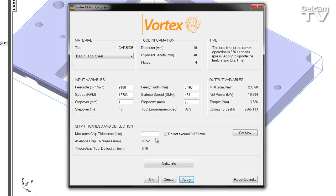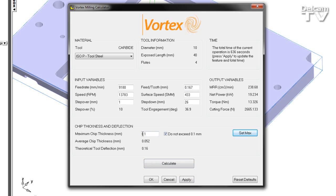So this time I want to set my limit of maximum chip thickness to not exceed the value of 0.1 millimeters. I'm therefore going to say do not exceed, set my maximum to the value within my max chip thickness dialog, and I'm then going to increase the step over further to 1.5 millimeters.